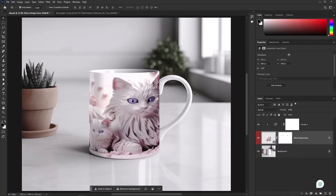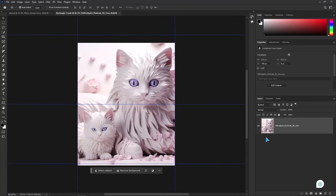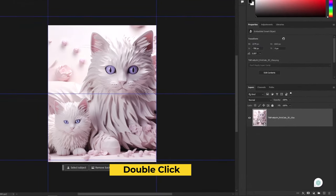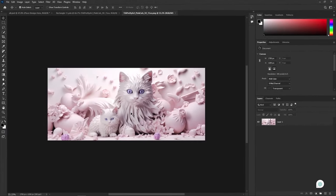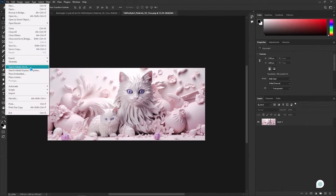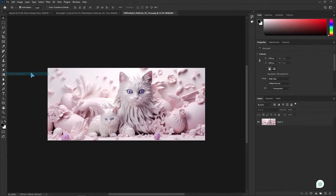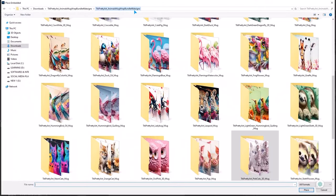This time, we will try another design with a different technique. Again, double click on this layer image. Here you can place your design. Go to file, click on place embedded. Then pick your full wrap design.